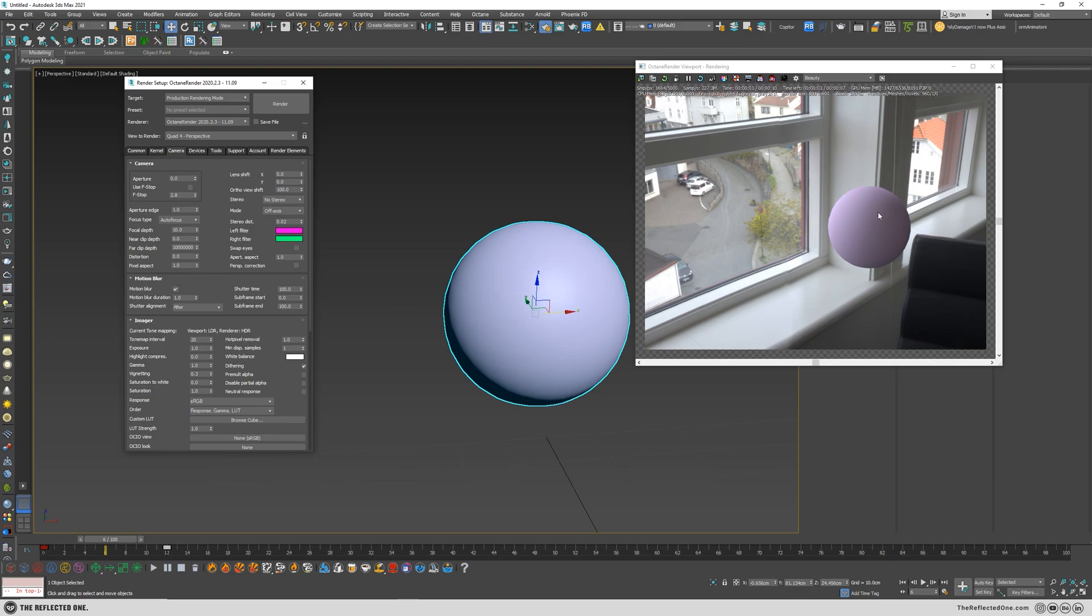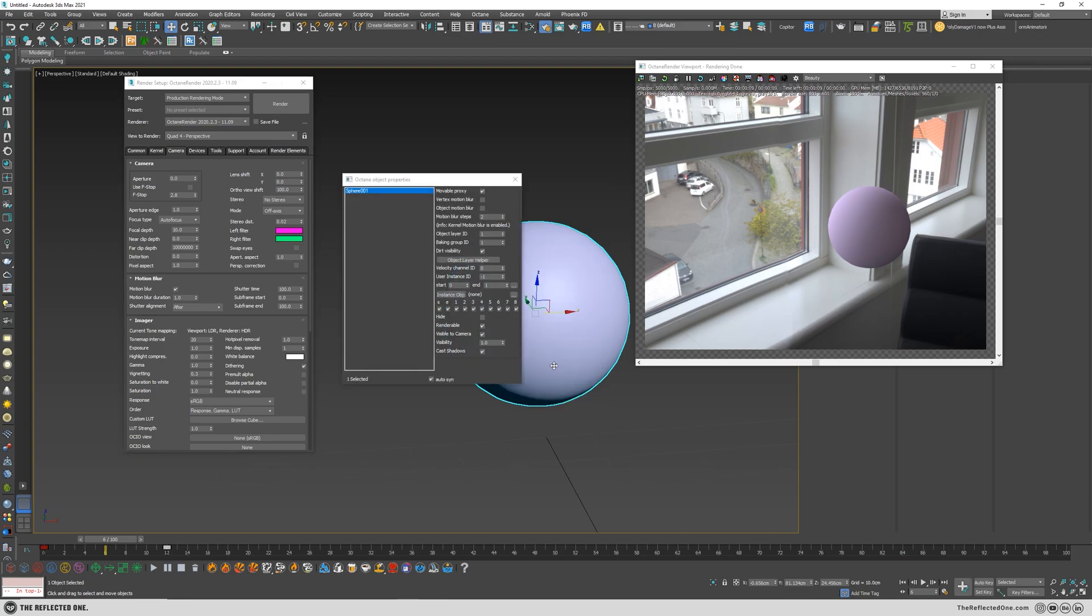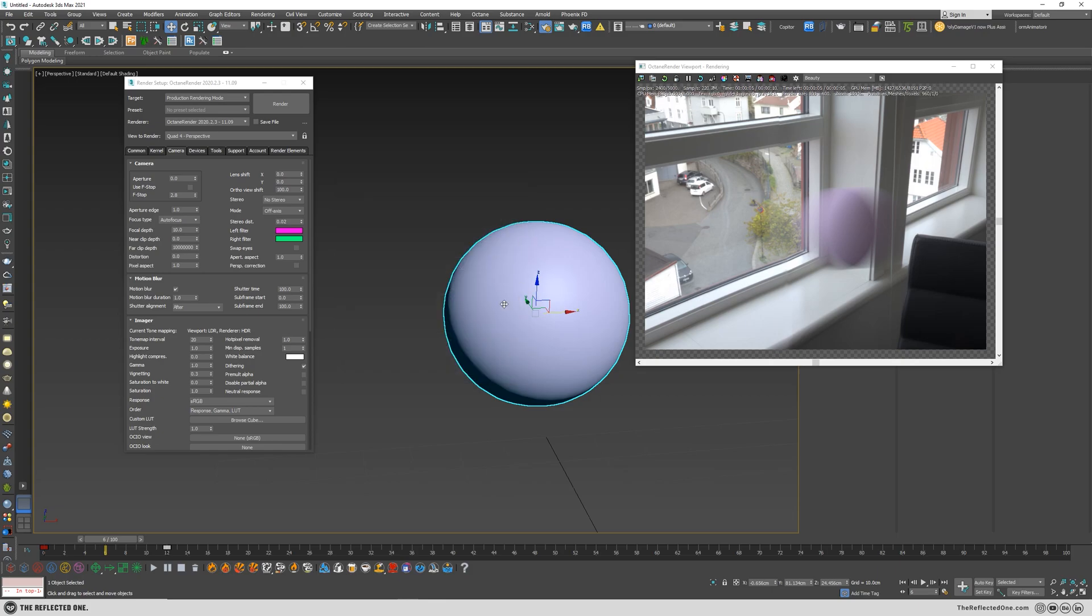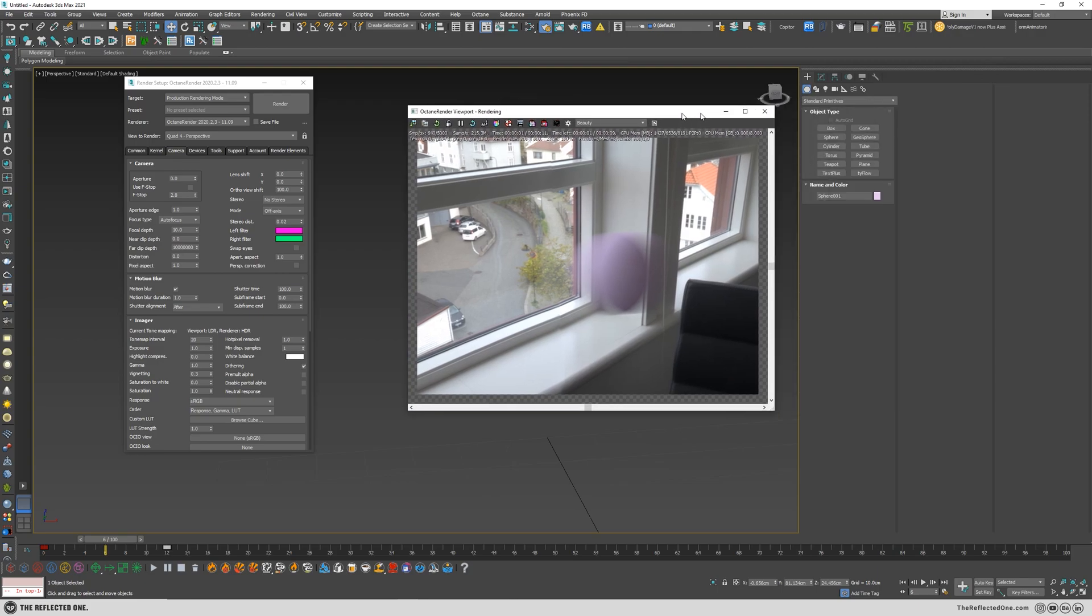So you need to do one more thing and go to the Octane settings and enable motion blur here as well. So now you can see we've enabled the motion blur, alright.